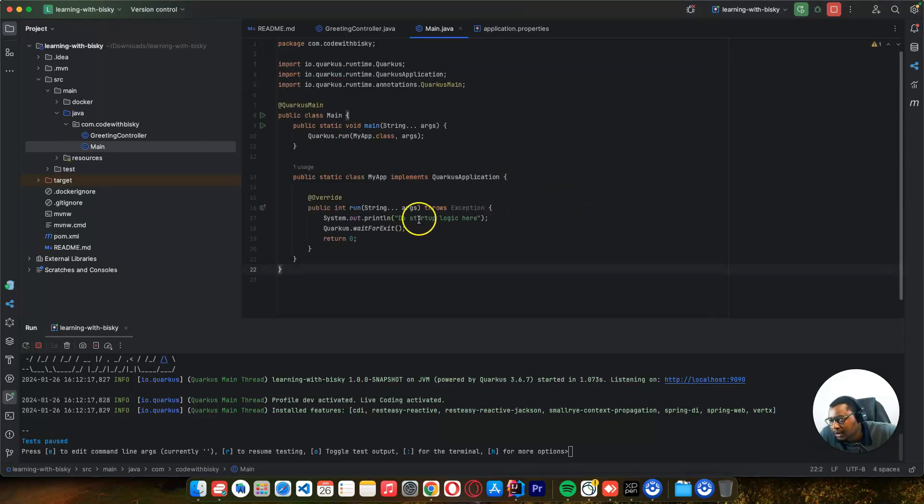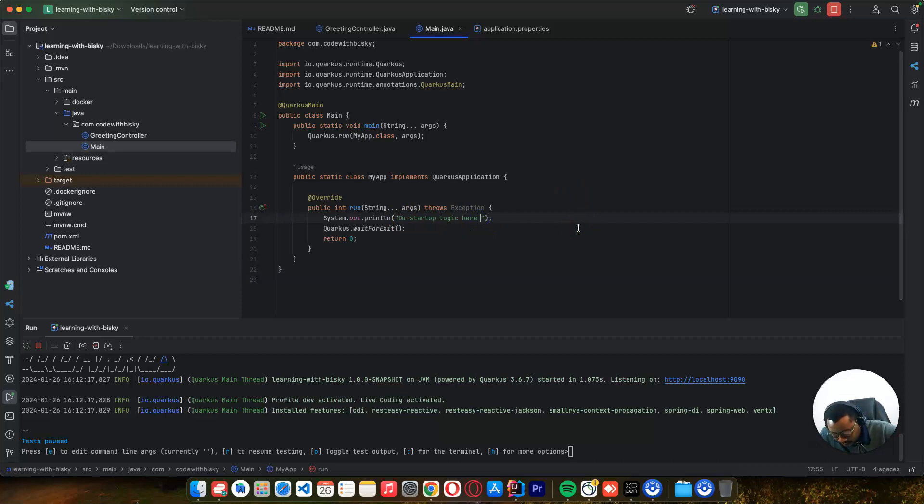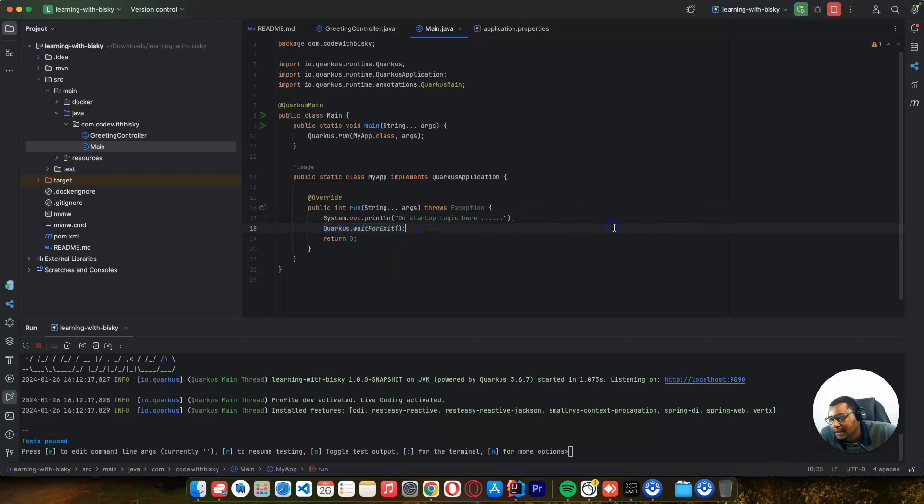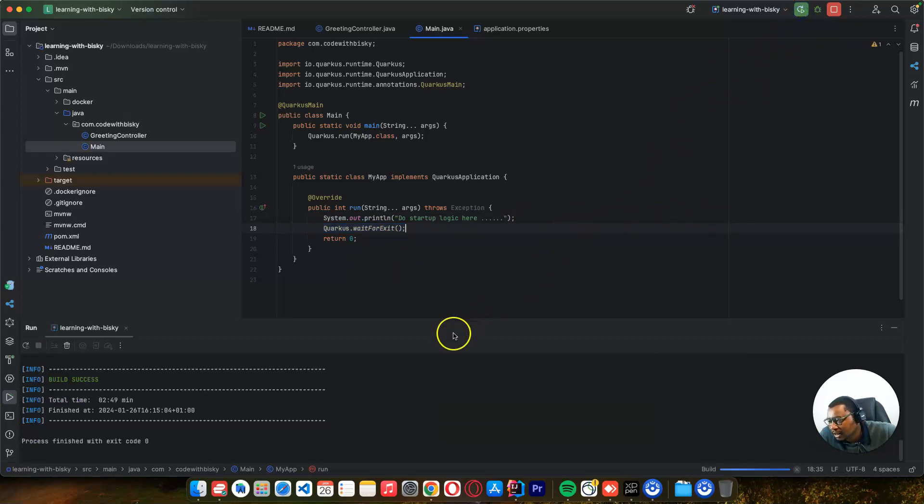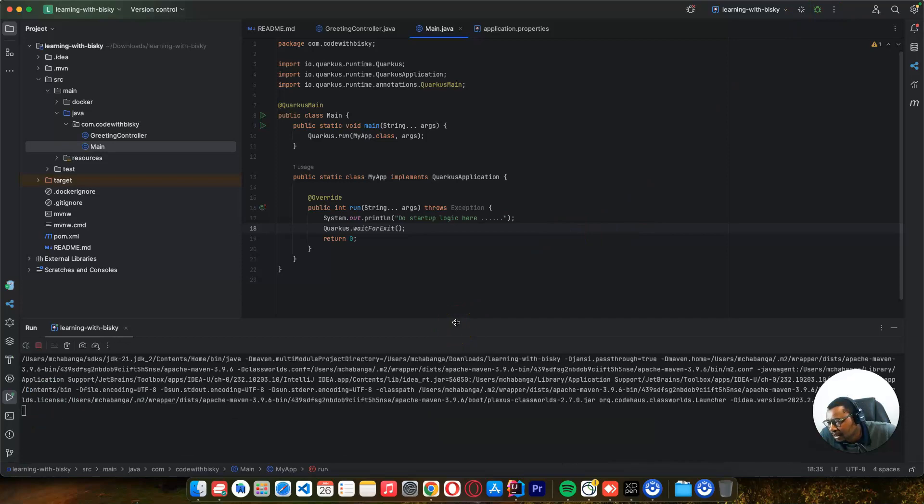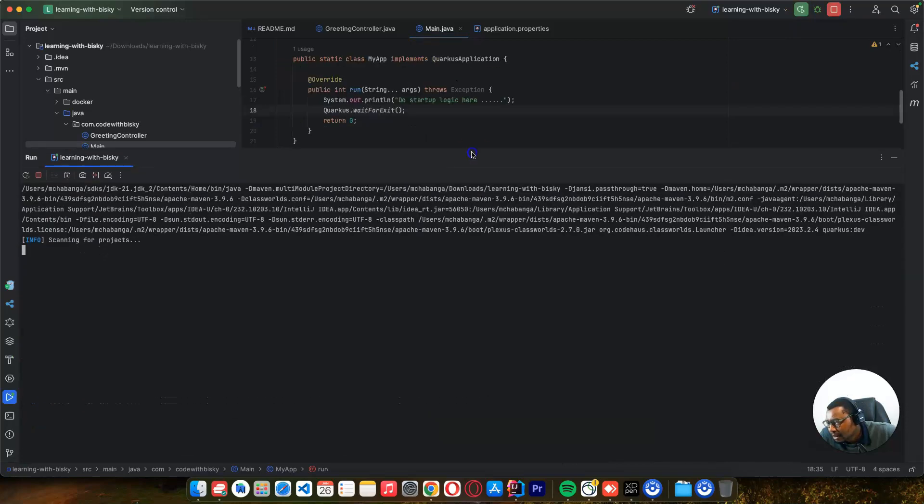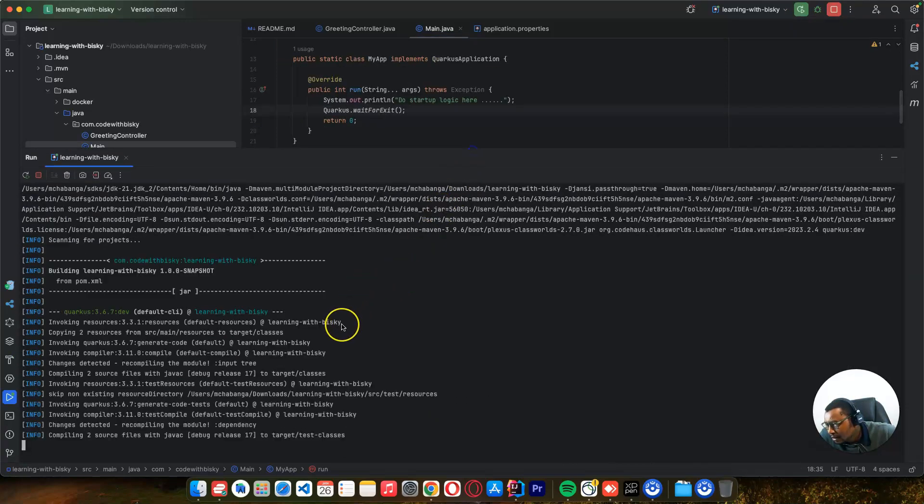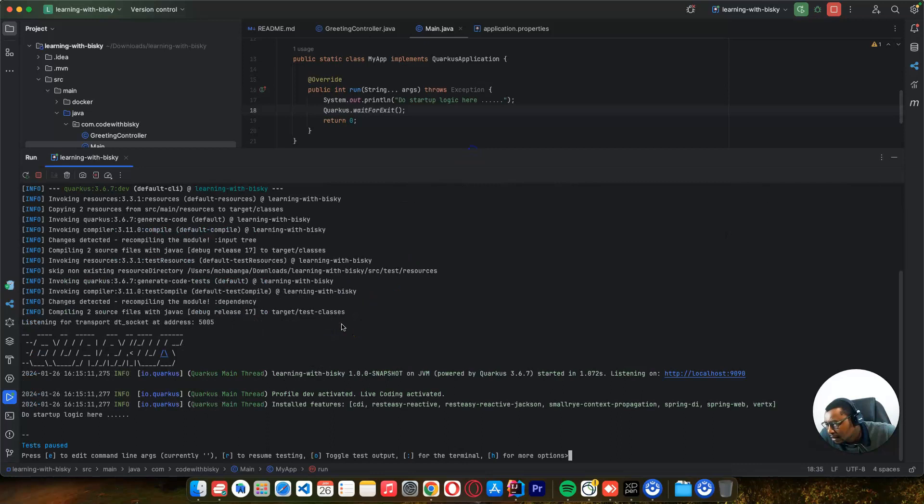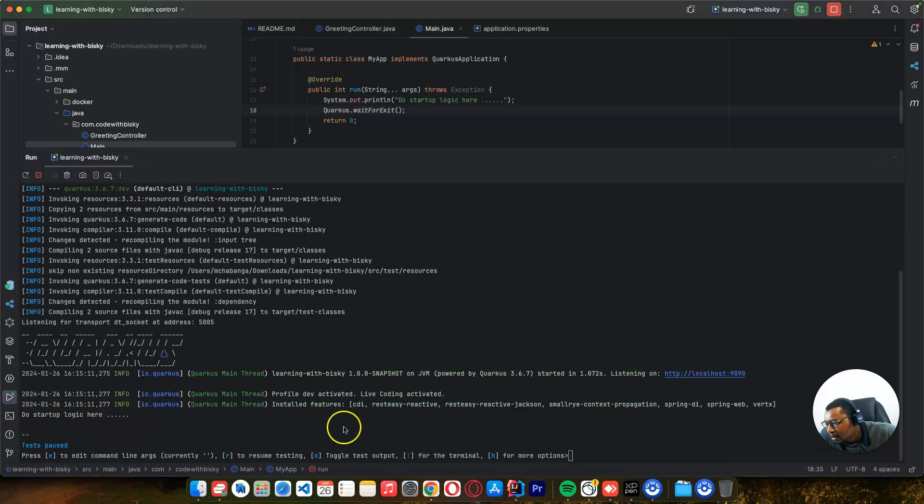You can create this class called Main. Once you're here, let's copy - you have to annotate that class with @QuarkusMain so it knows to use this class as your main method. 'Do startup logic here' - we'll type anything we want, then it will wait for an exit. Let's rerun the application and see what happens when it starts. You can see 'do startup here' - this is the logic and something that we wrote here.